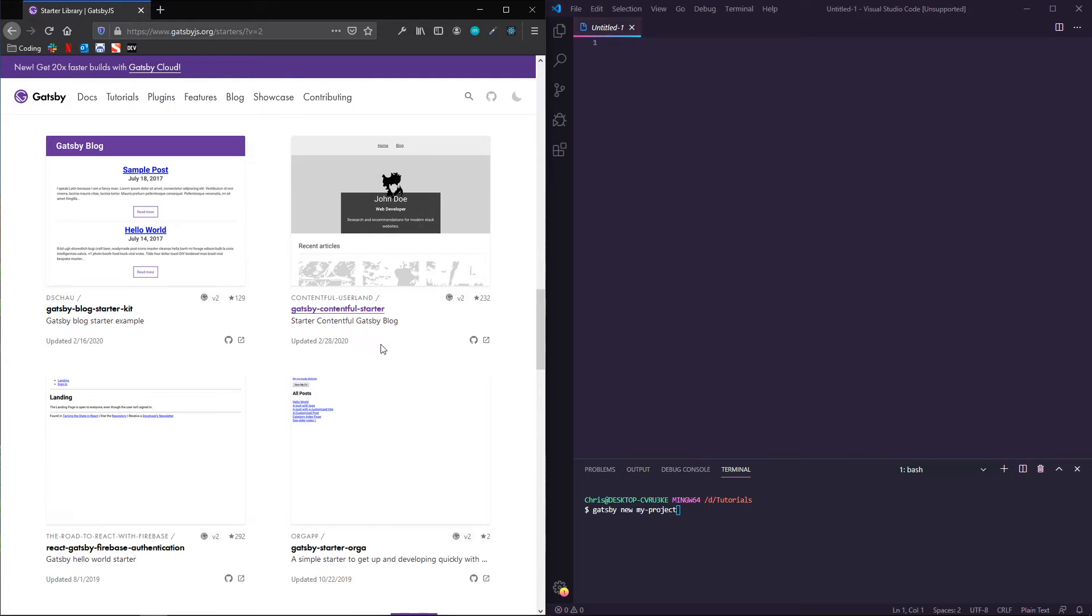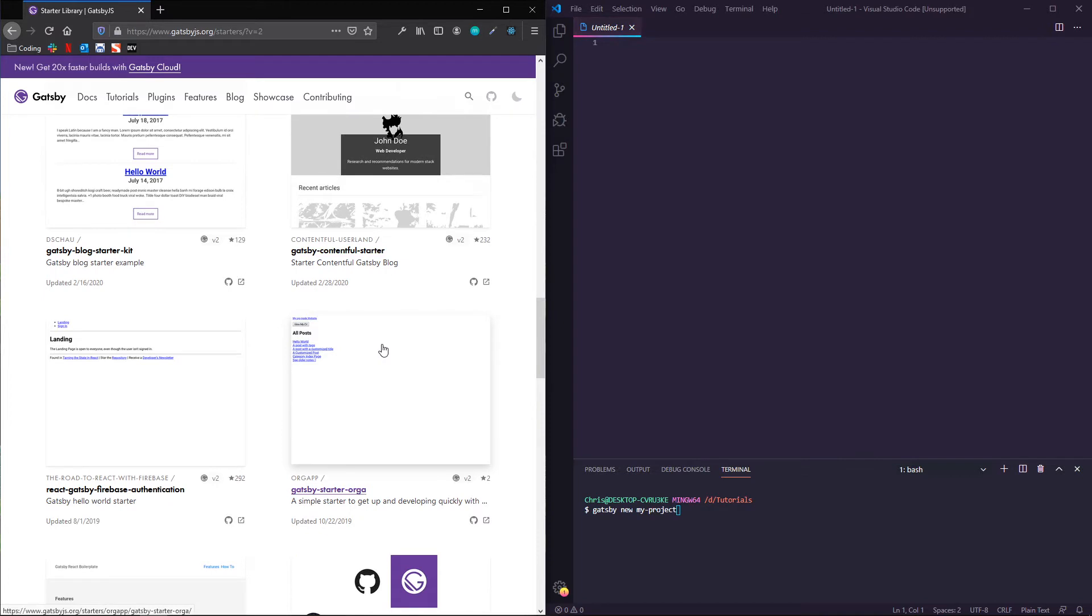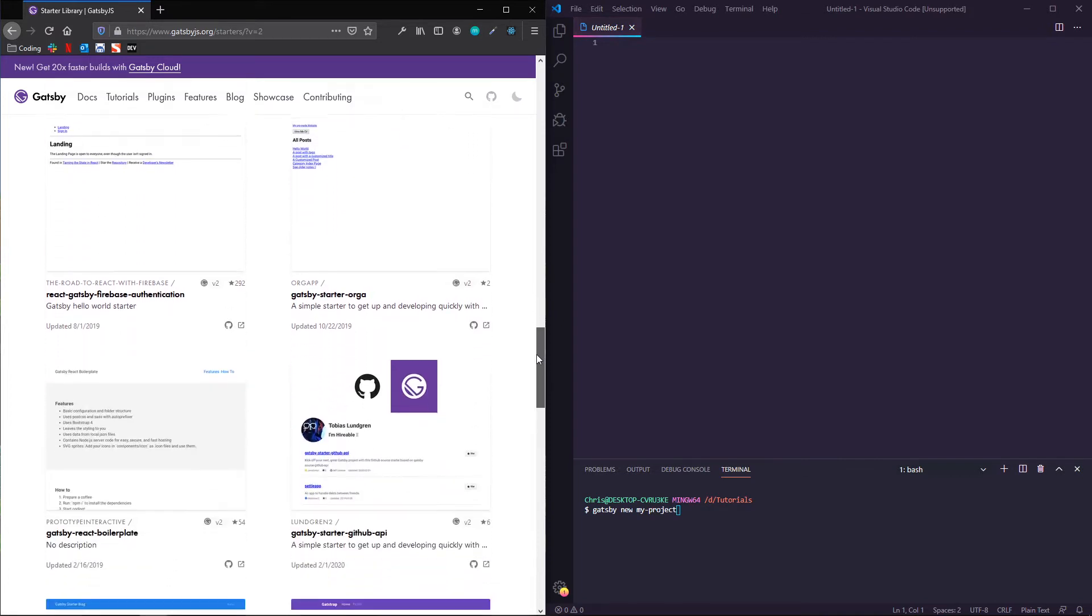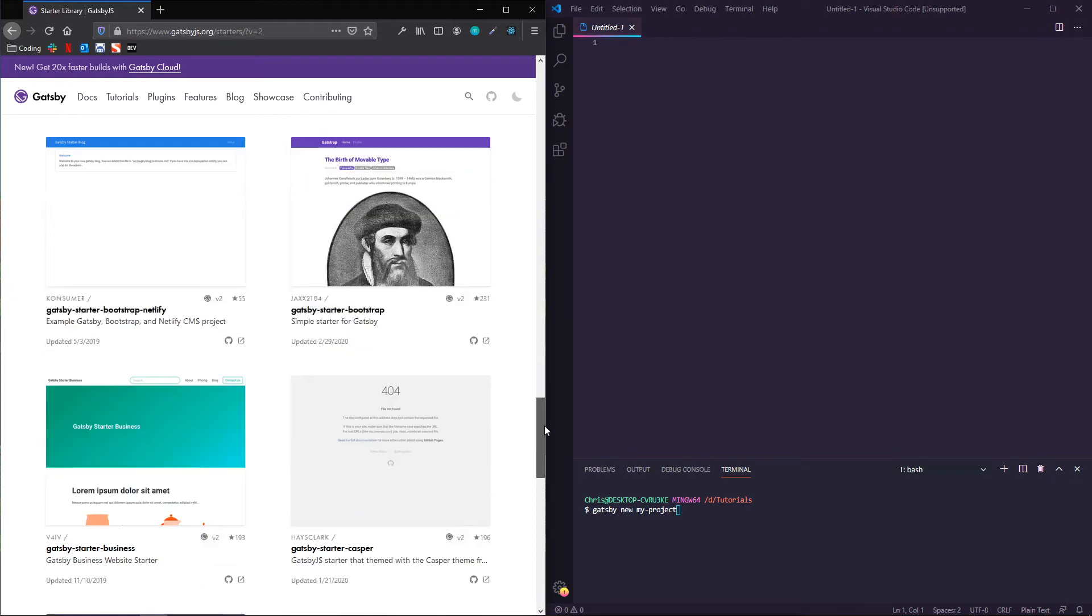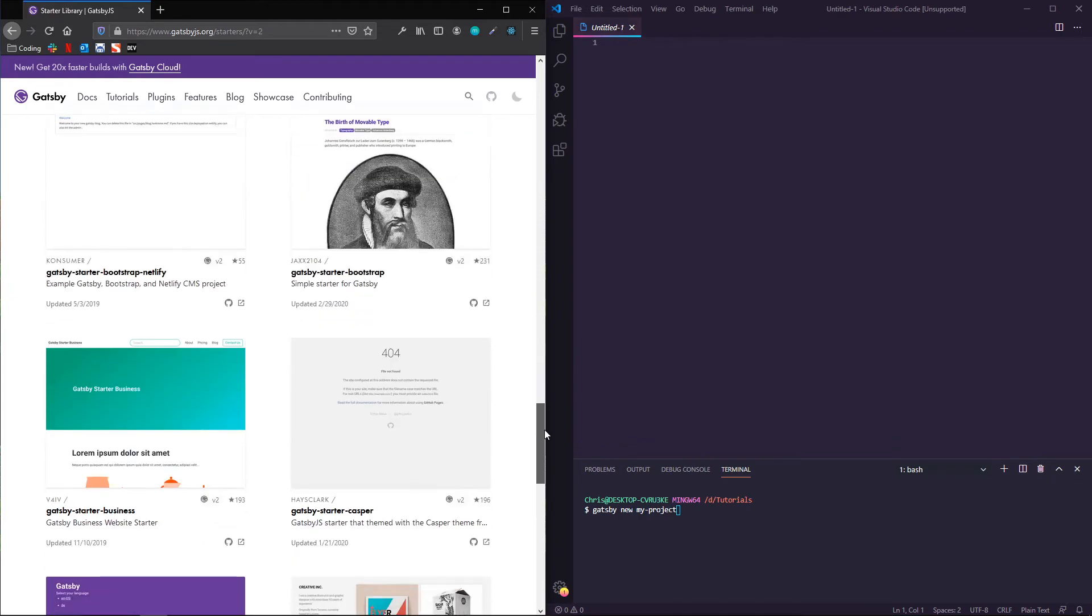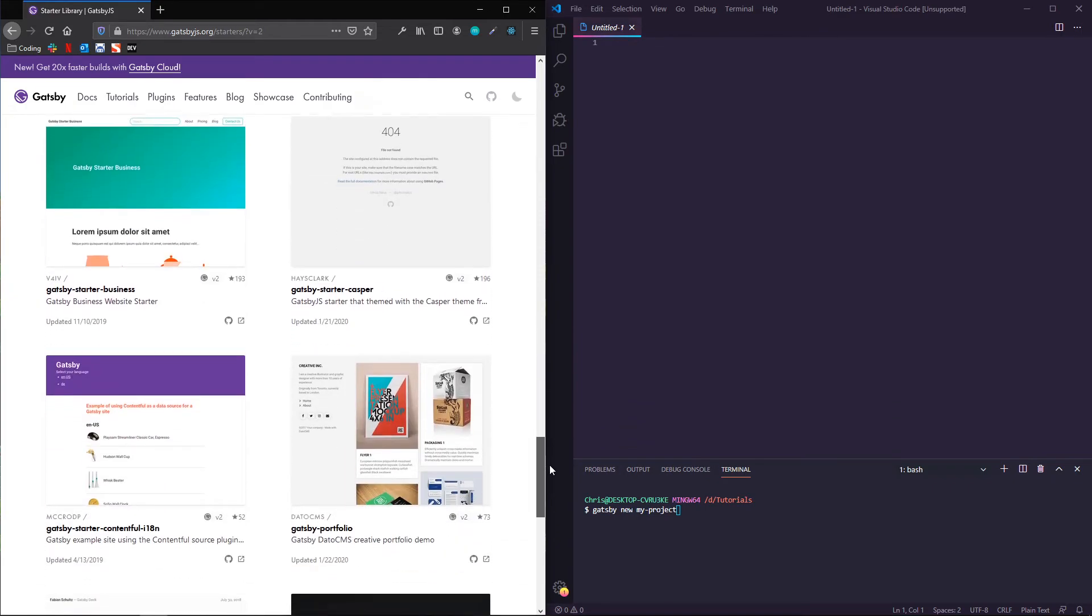So you can definitely go ahead and configure all of these things on your own from using a basic Gatsby project, but you can also get up and running pretty quickly by using one of these starters.